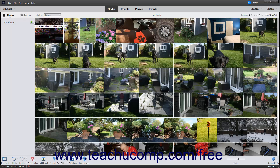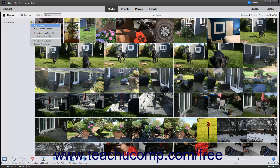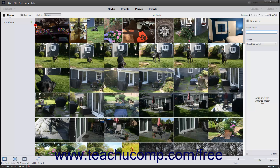Then click the Create New Album or Album Category drop-down arrow button in the upper right corner of the Albums and Folders panel. It's the small green plus sign with a small downward pointing arrow to its right. Then choose the New Album command from the drop-down menu that appears to display a new album panel at the right side of the window. Note that you can also directly click the actual plus sign part of this same button to open this same panel.